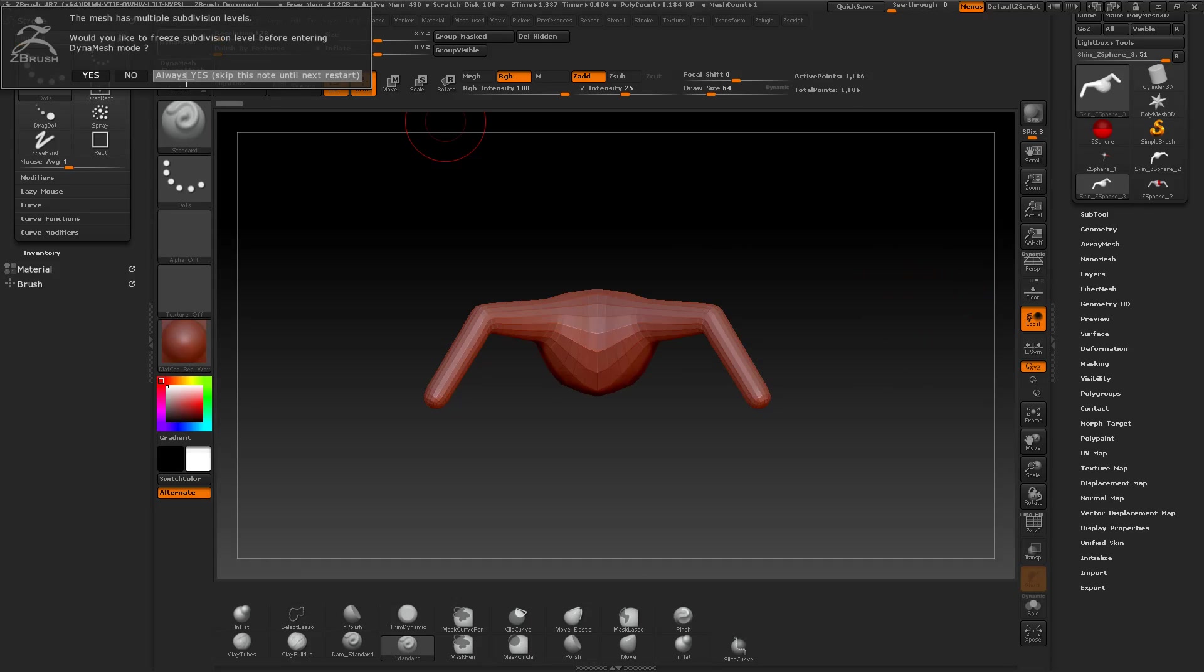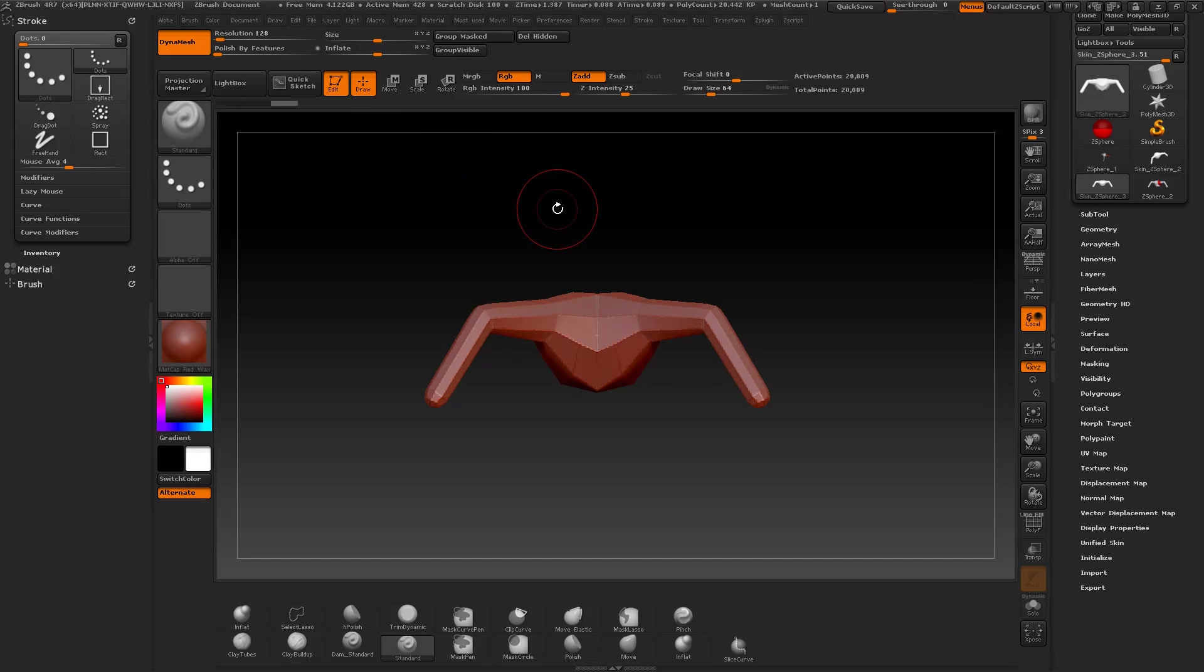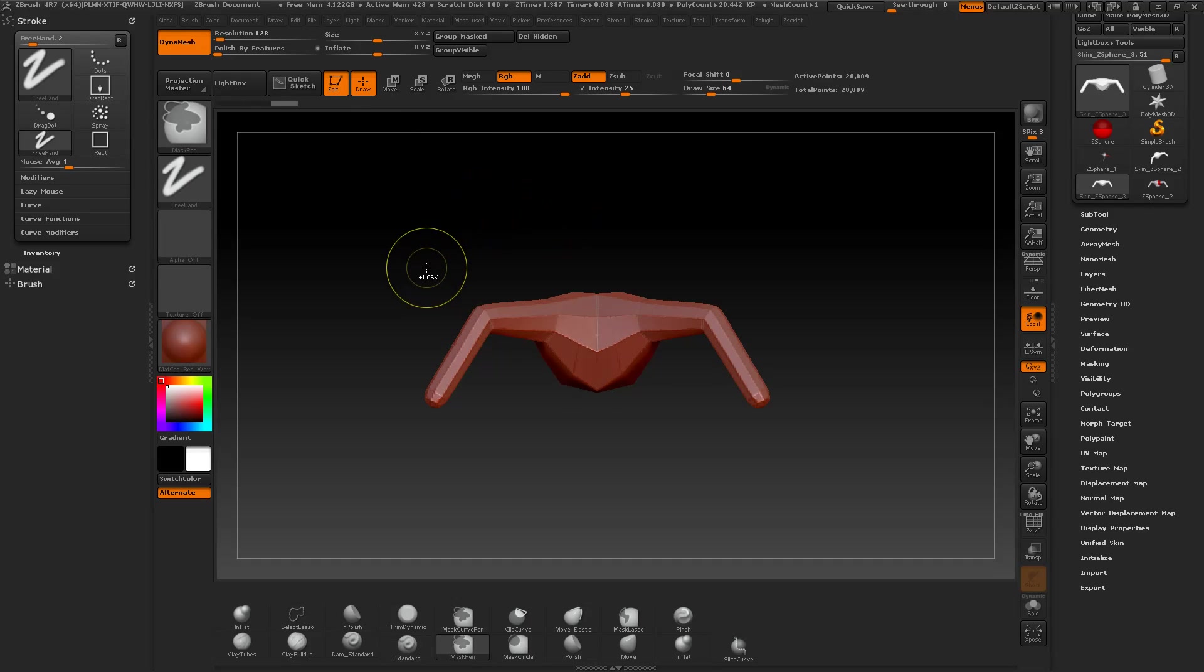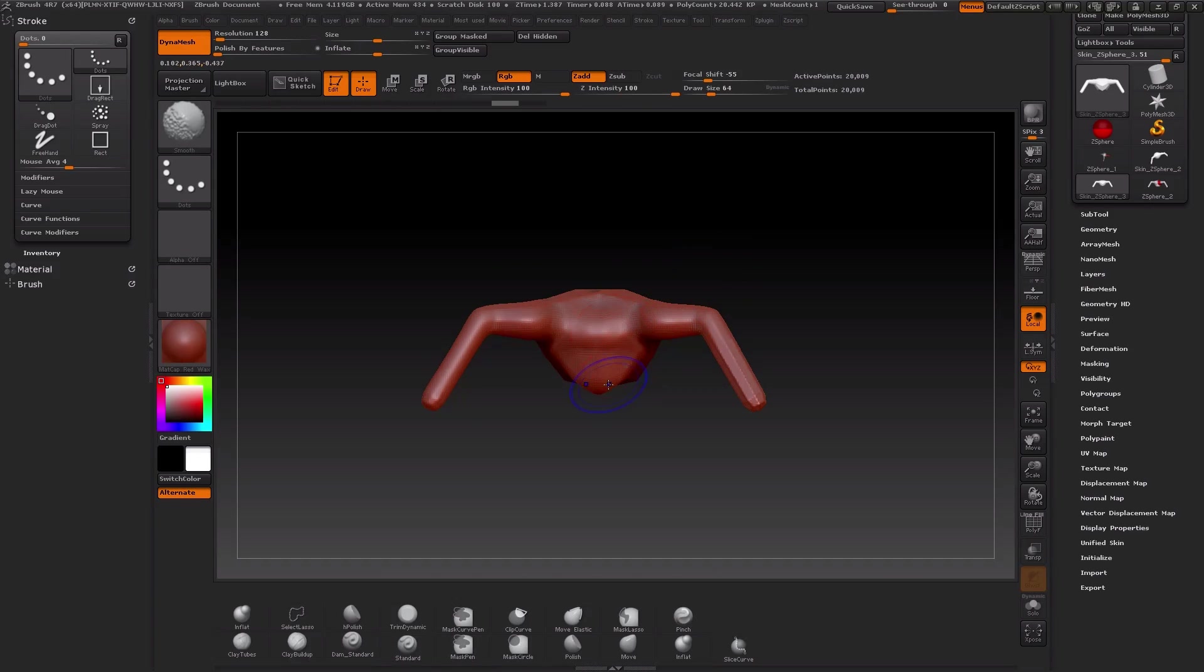But anyway you could change the density before creating this. Then I dynamesh the object with 128 resolution and begin sculpting on this mesh.